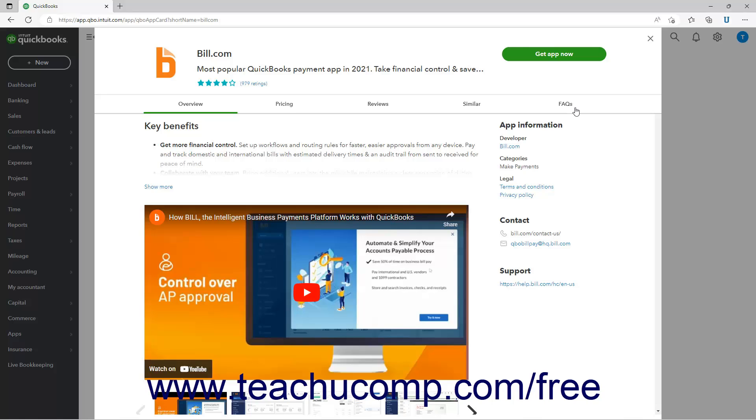To download the app, click the green Get App Now or Learn More button. Generally, a new tab then opens and the process starts automatically. Depending on the app, follow any further instructions to integrate it into QuickBooks Online Plus.